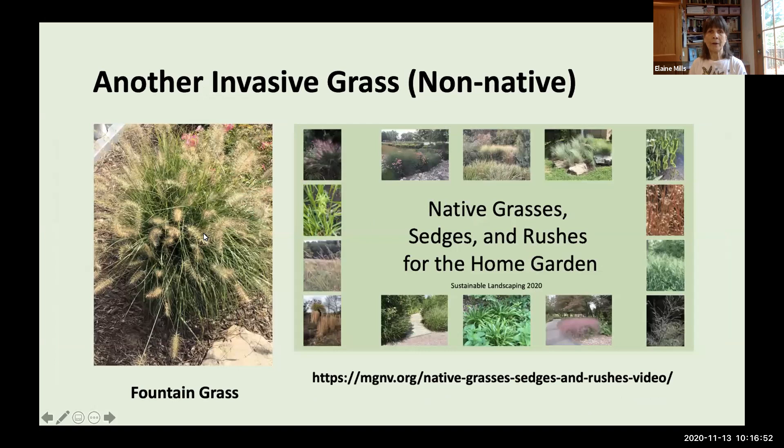One other invasive grass I don't have time to cover today is fountain grass. I discussed that plant along with many other native grasses, sedges, and rushes in an earlier presentation for Master Gardeners. That recording is available on our website — you'll see it listed in the resources section of the handout.